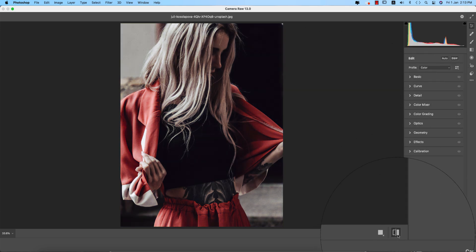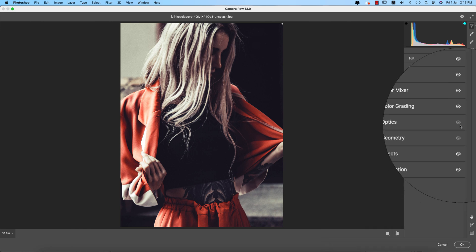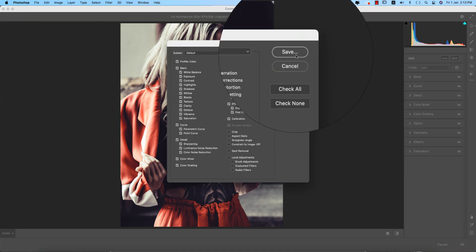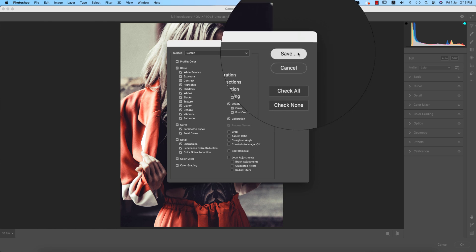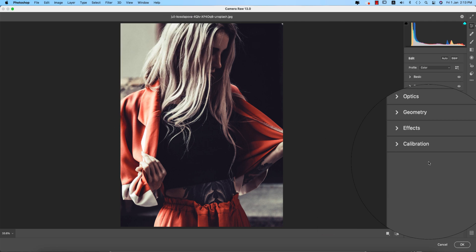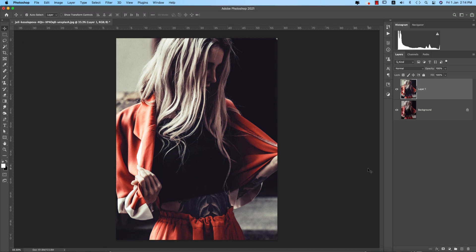Before and after — a tremendous and creative change! Now I'm saving this and giving it a name: 'Creative Red' or 'Creative Cinematic Tone.' I'll use 'Creative Red Cinematic Tone.' Saving this and hitting OK — we've made a preset for you guys, and I'll provide the preset download link in my video description.